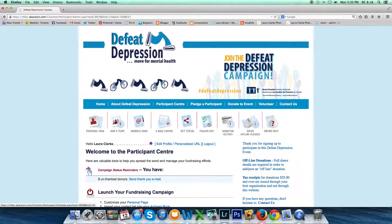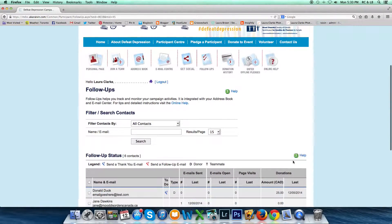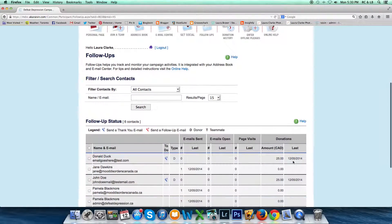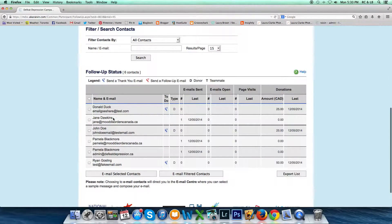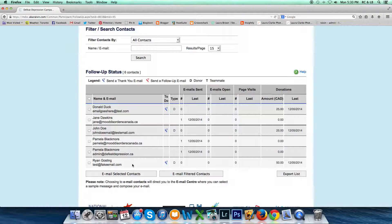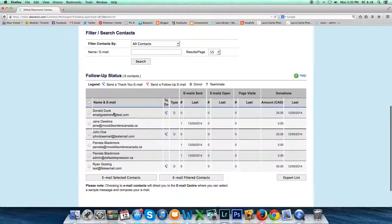So for now we're going to go to the tab 'Follow-Ups.' You click this and you'll see the system will display all the contacts that you have in your address book as well as anyone who is a donor.